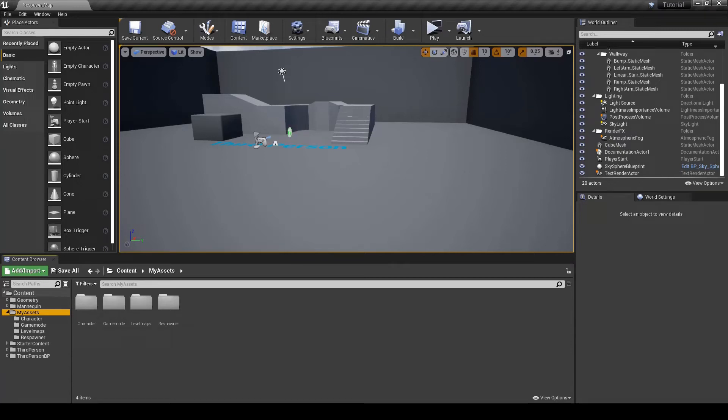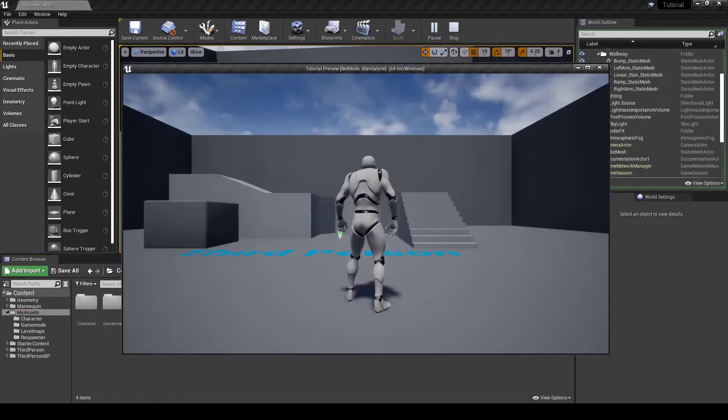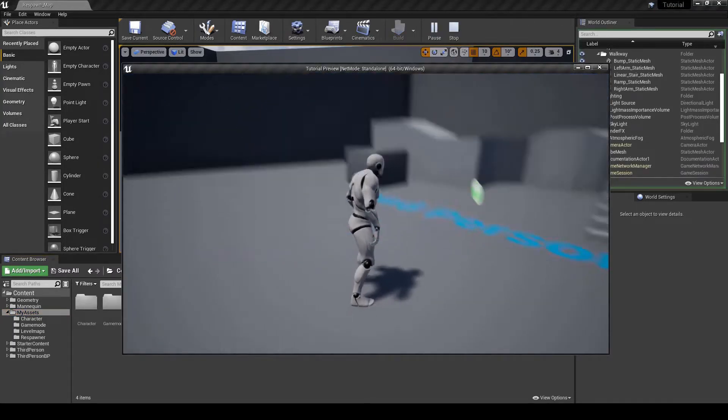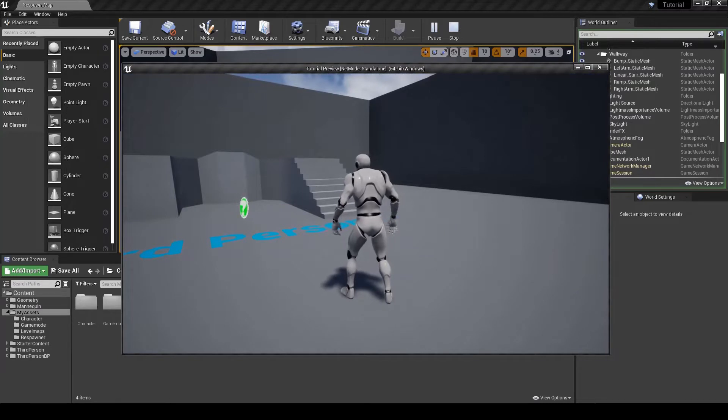This is a quick tutorial on how to create a respawn checkpoint system in Unreal Engine. Right now I'm just using the standard third-person template.